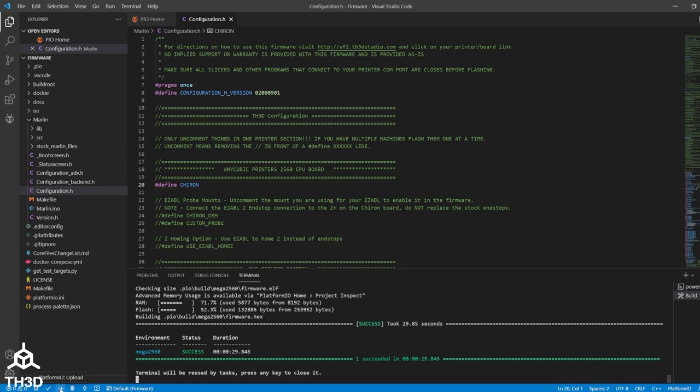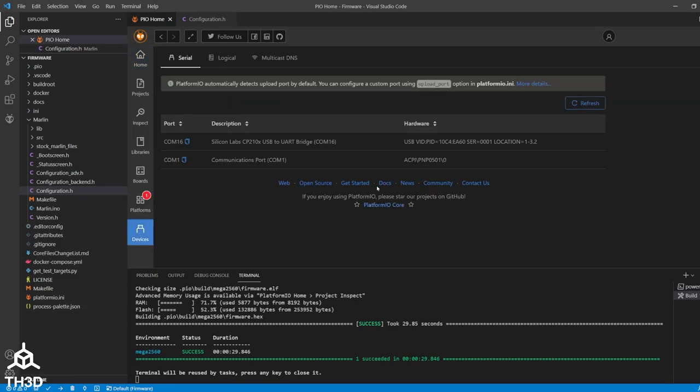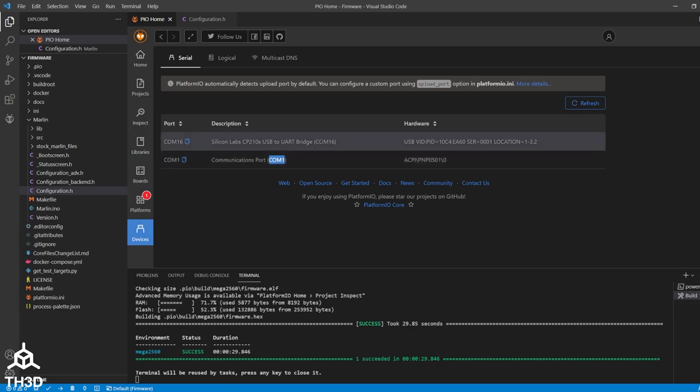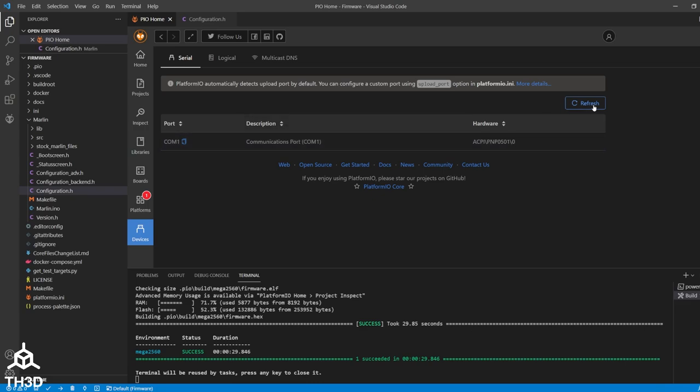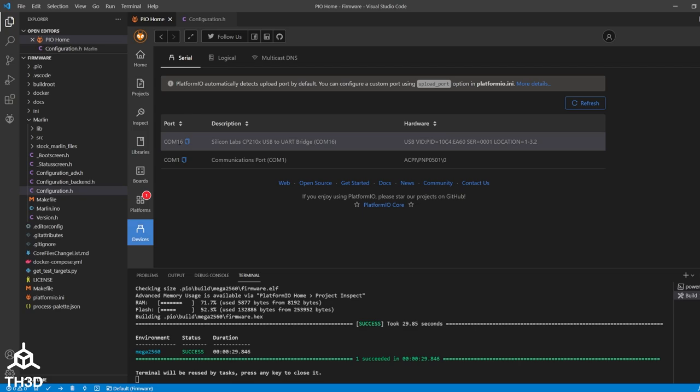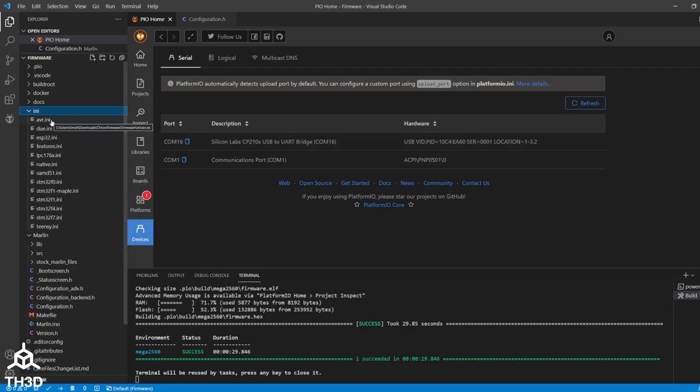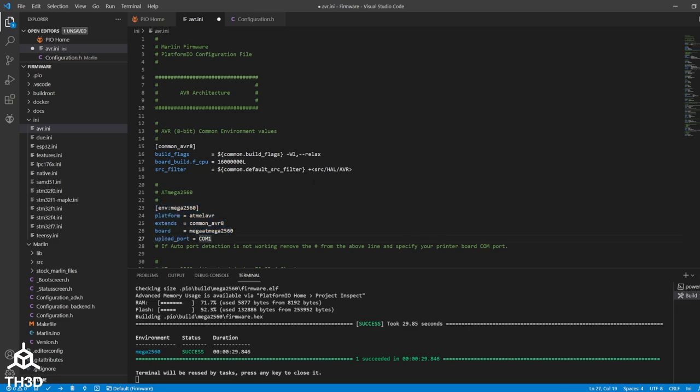Now if your computer has multiple com ports like mine does, you can go ahead and click the little home button and go to devices and you'll see I have two items listed here. I know com1 is my built-in computer's com port and that means my printer's on com16. If you're not sure you can go ahead and unplug the printer, click refresh and you'll see it disappear. You can see all I have left is com1. I'll plug the printer back into my computer and go ahead and hit refresh again and we can see it's on com16. Now to tell VS Code that we want to upload to com16 we can go ahead and go to ini avr.ini and you can see right here the mega 2560 settings go ahead and uncomment the pound sign and we're going to tell it com16. Save the file and then now we can go ahead and hit upload.